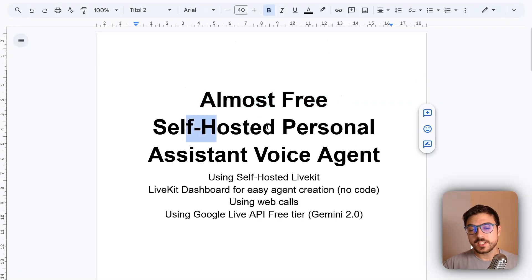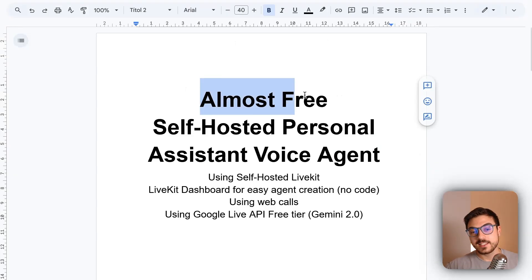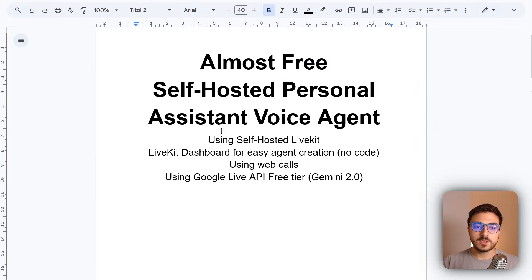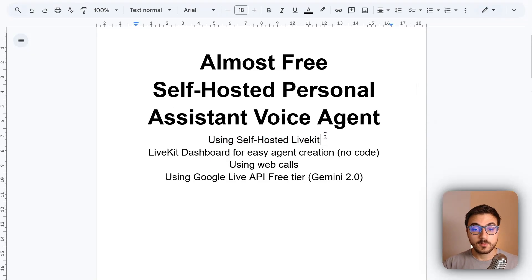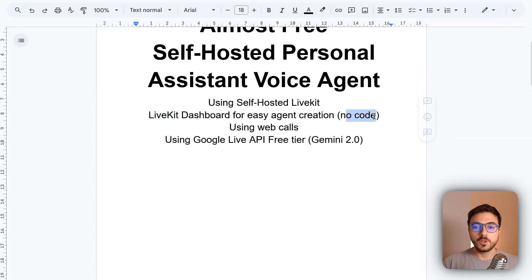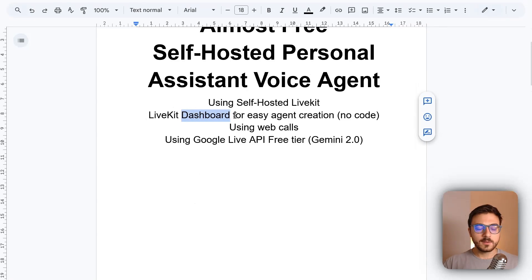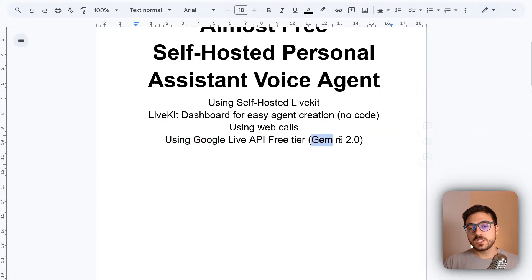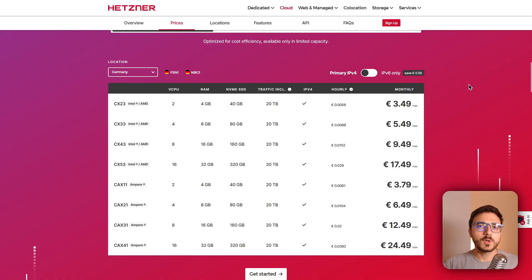Today we'll see how to create an almost free self-hosted personal assistant voice agent. I say almost free because it will cost around three euros a month. To achieve this, we're going to use a self-hosted LiveKit instance instead of VAPI or any paid platform. We'll use a LiveKit dashboard I built myself for easy no-code agent creation, web calls instead of phone calls to eliminate per-minute costs, and the Google Live API free tier with Gemini 2.0 Flash.